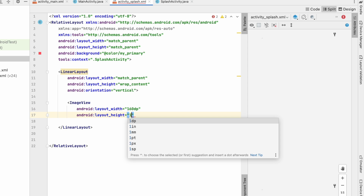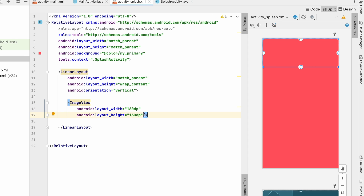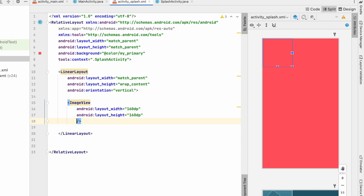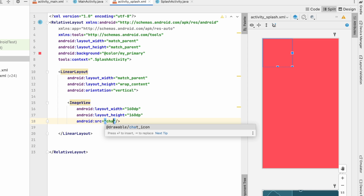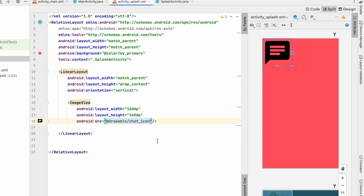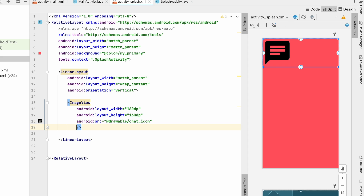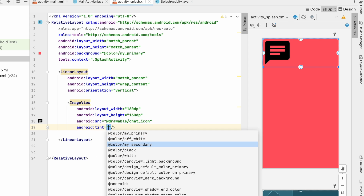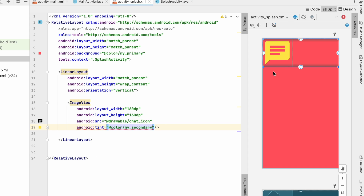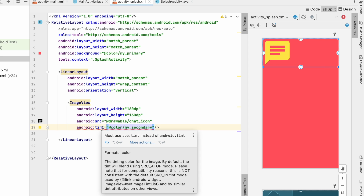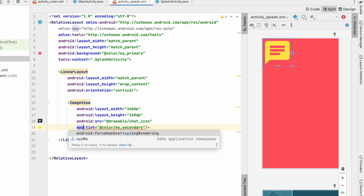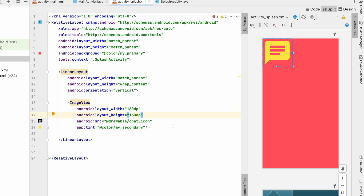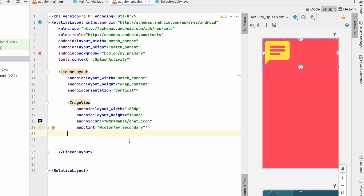Set the source of the ImageView to our chat icon. I'll also give it a tint using my_secondary (yellow color). It suggests using app:tint, so change it to app:tint. This will be our logo icon. Now I'll add a TextView below this, but first let's center it by setting the LinearLayout to match_parent width with gravity center.